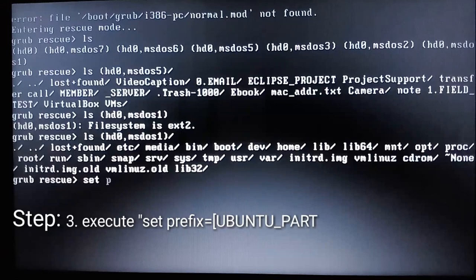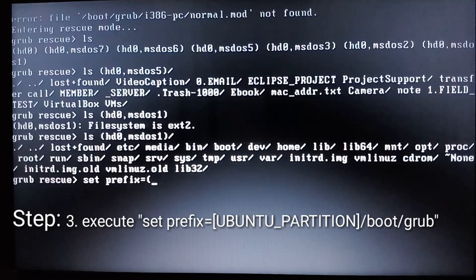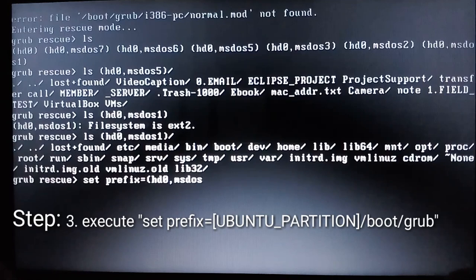And the next step is execute set prefix equals your Ubuntu partition slash boot slash grub.